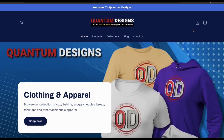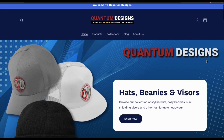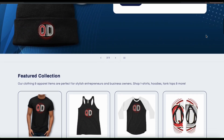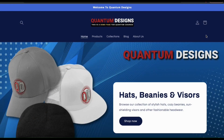Once you're finished, you'll have your own branded Shopify store that reflects who you are as a business and provides a memorable shopping experience for your customers. That's a quick overview of how to add branding to your Shopify store. If you enjoyed the video, make sure you hit that like button and subscribe to the channel. Thanks for watching and I'll see you next time.